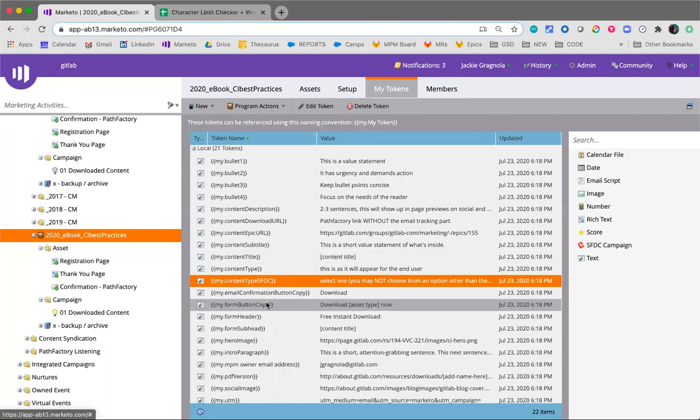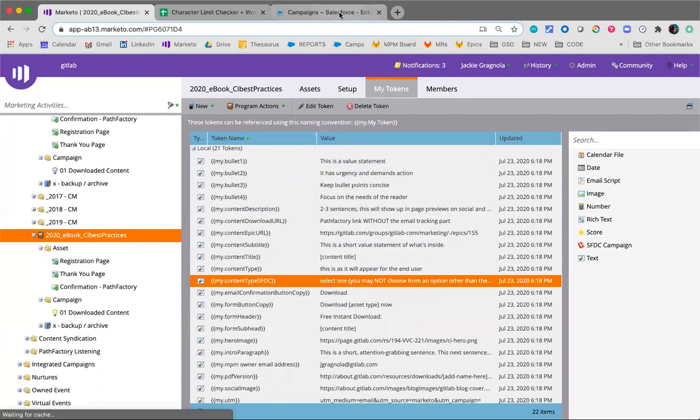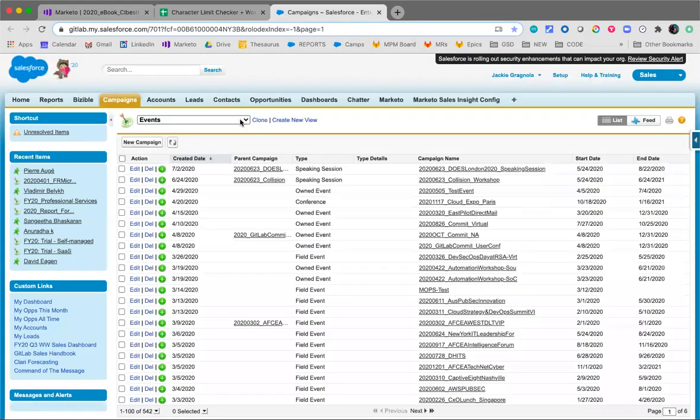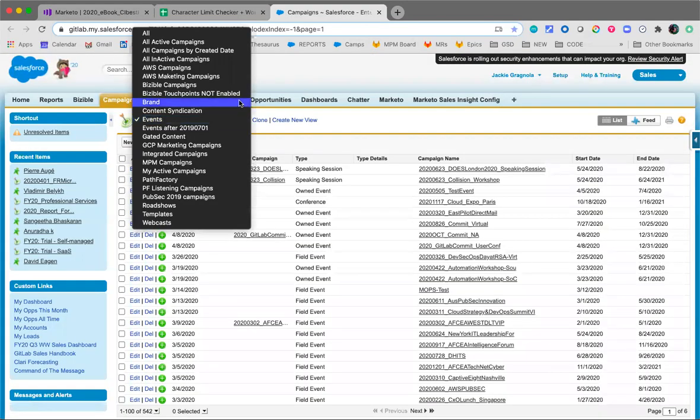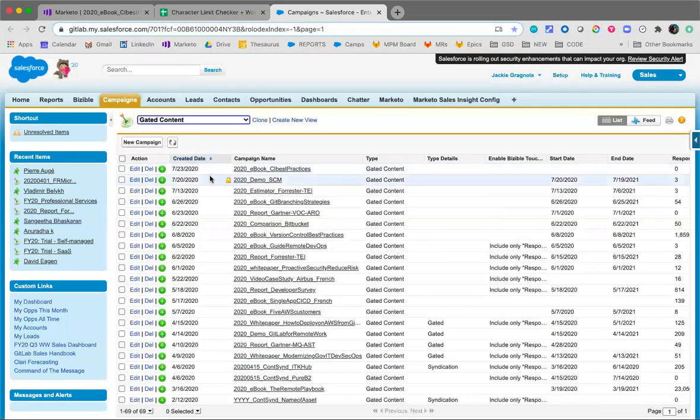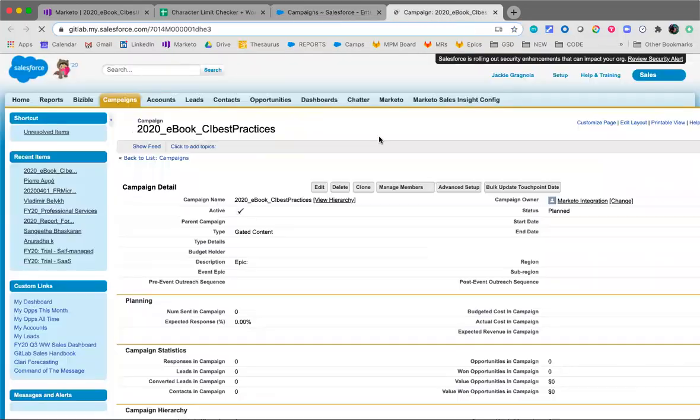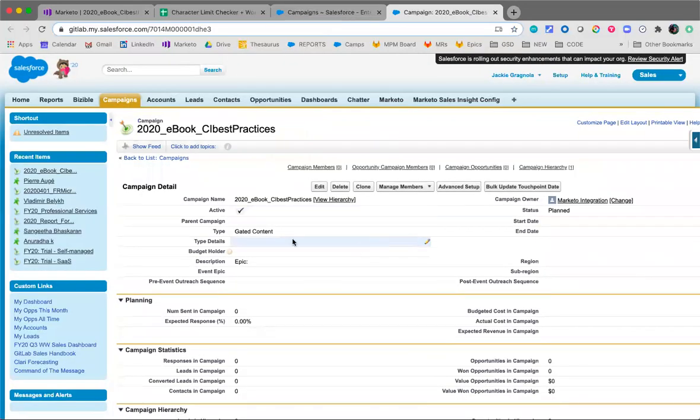We'll update the Salesforce campaign. So I have a shortcut here because I use this quite often. There is a campaign view for gated content, and in there it's in order by created date, or maybe that's just for me because I've done this so often. Campaign name - you'll find the last created campaign at the top, which should be your campaign. So we'll click to the campaign and we'll update the things that are required of the Salesforce campaign.